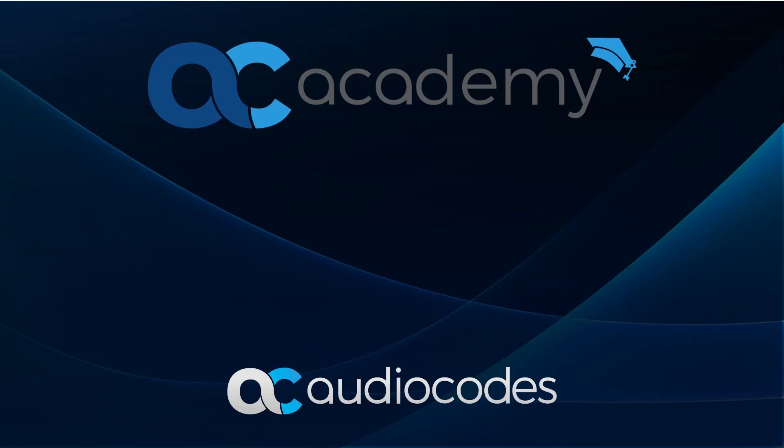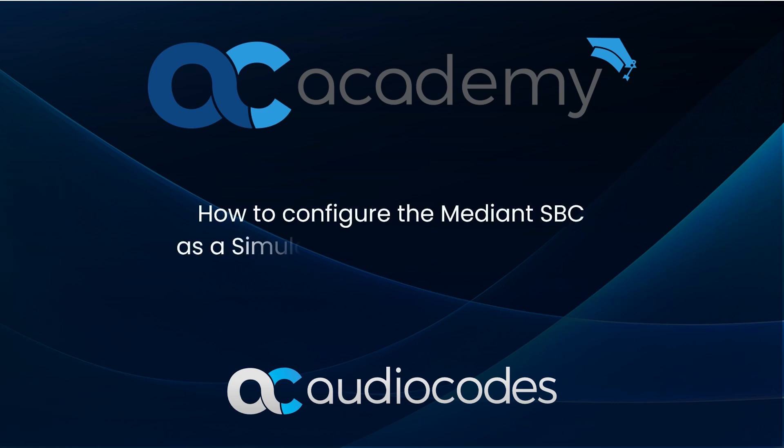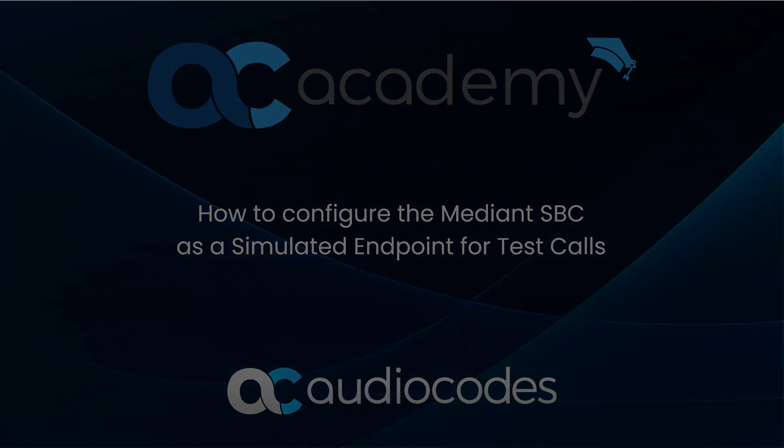Hello and welcome to AudioCodes Training Academy. This video tutorial demonstrates how to configure the Mediant SBC as a simulated endpoint to send and receive test calls with a remote destination.